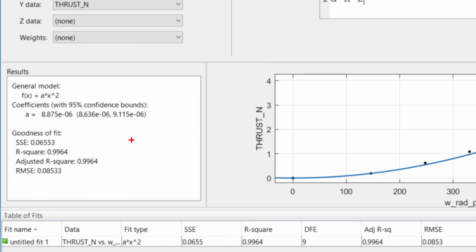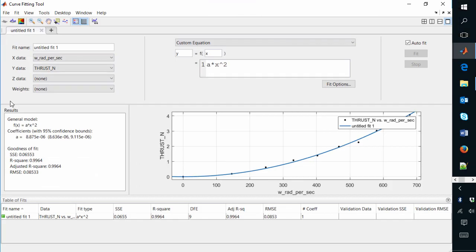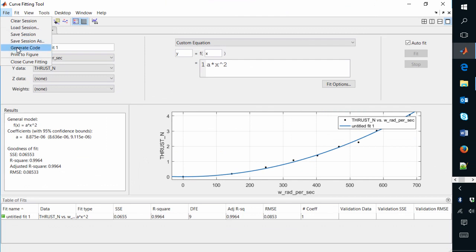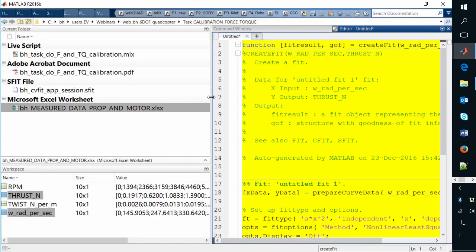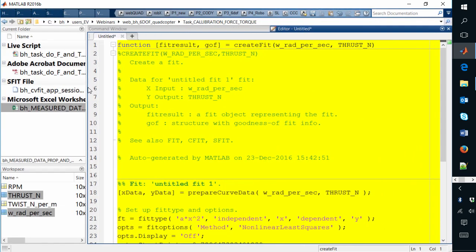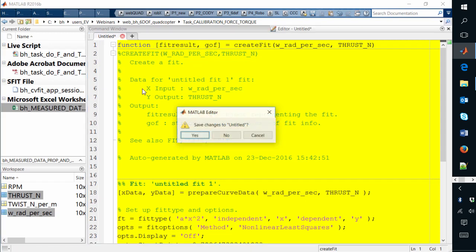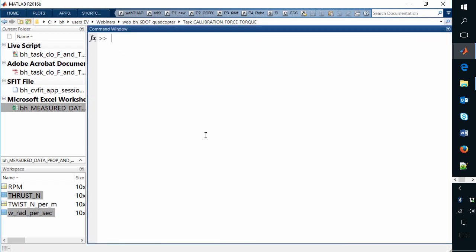From here the student can save this session or export it as a piece of reusable MATLAB code for multiple different data sets. The use of apps is particularly suited for that early-year student who perhaps hasn't had a lot of MATLAB programming experience — they can still do technical things by interacting with these apps.